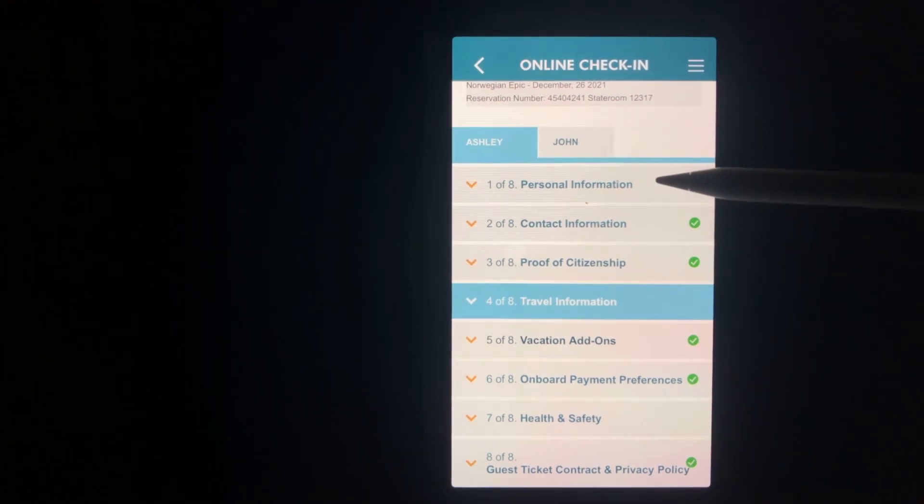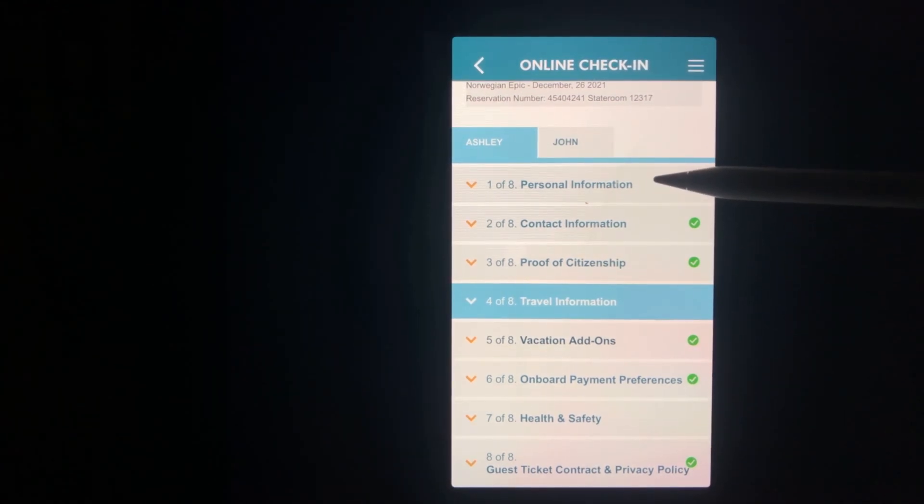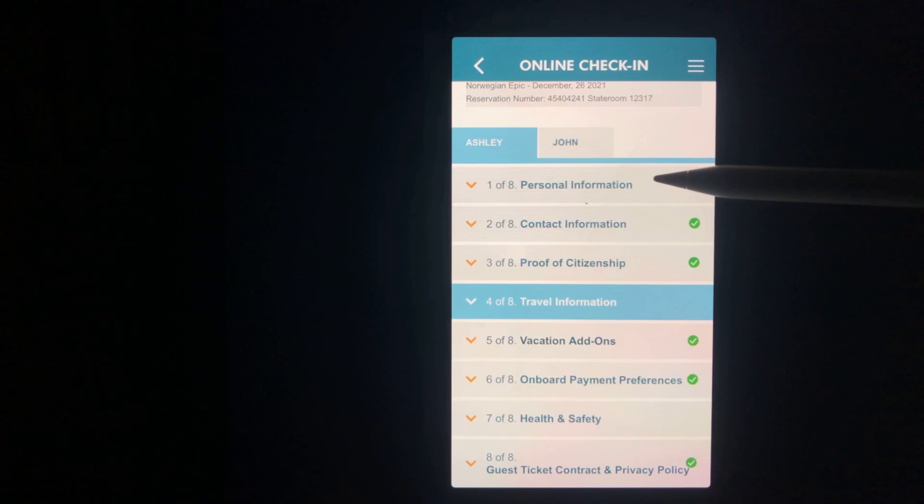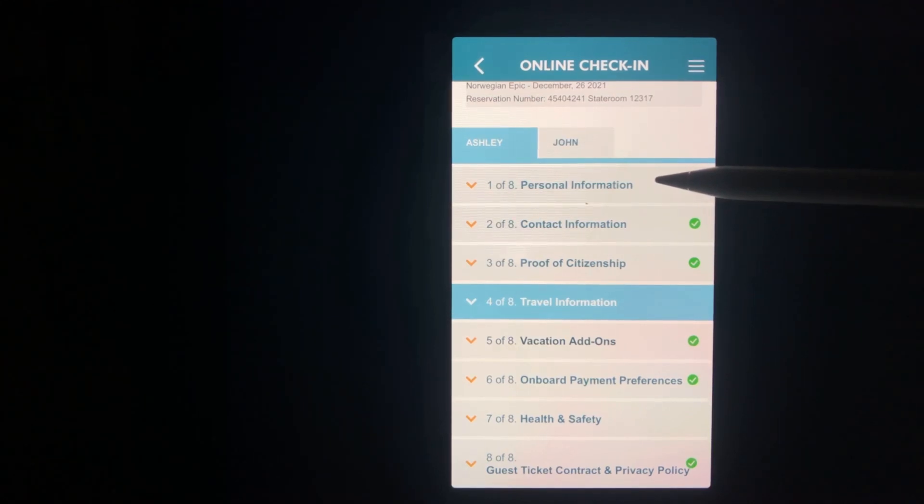Section one is personal information which includes full name, date of birth, email address, gender, and if you've ever cruised before.